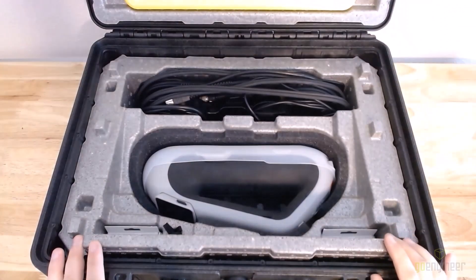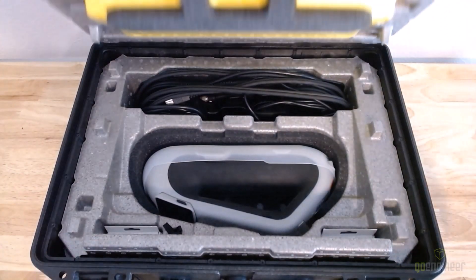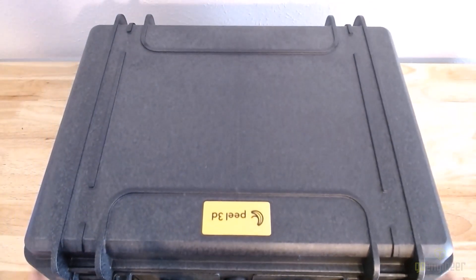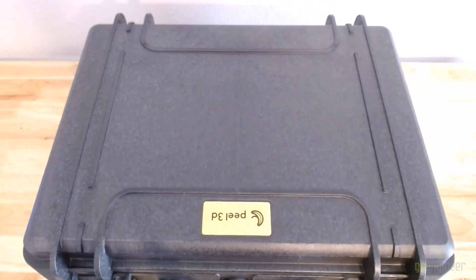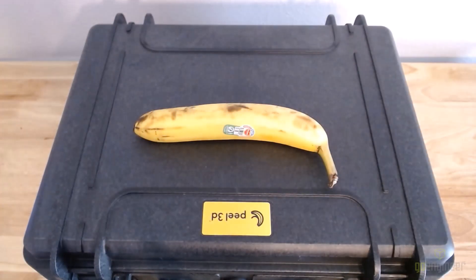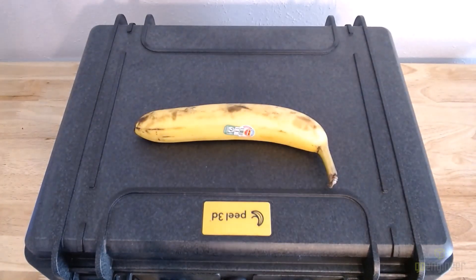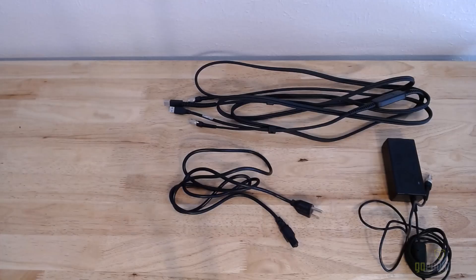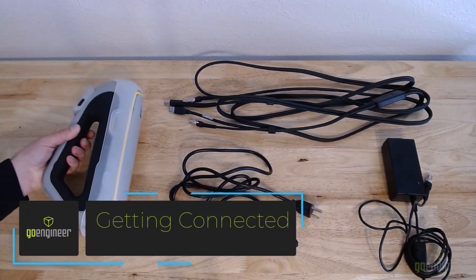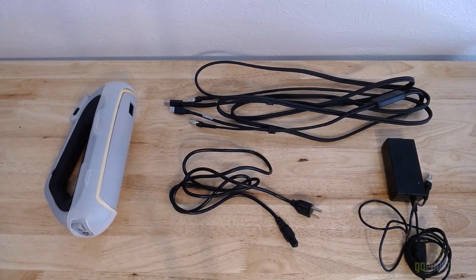Keep watching to watch me get the scanner completely connected, set up for a scan, and then finally we're going to scan this banana. To get connected, it's a very simple process of getting the cables out of the case and then connecting them to their relevant mating pairs.